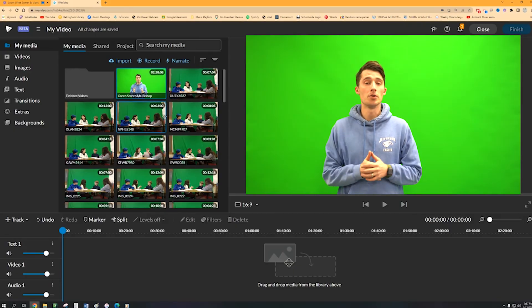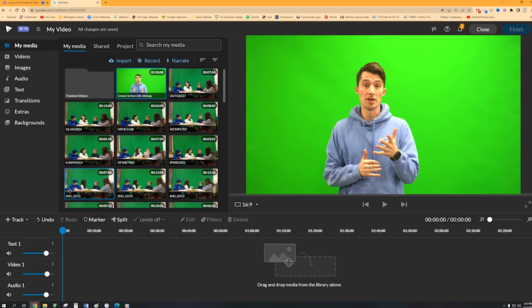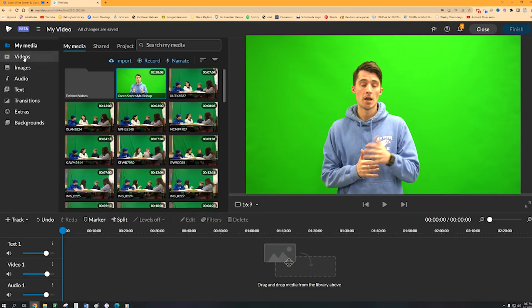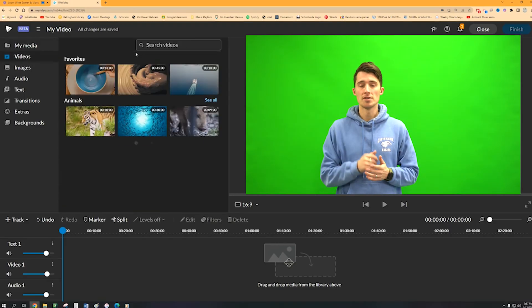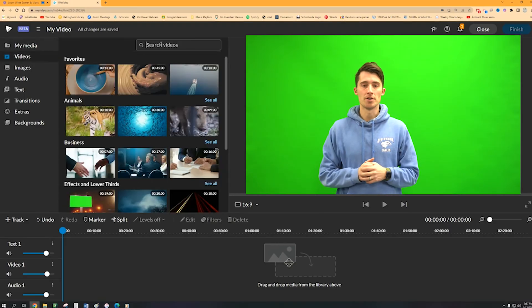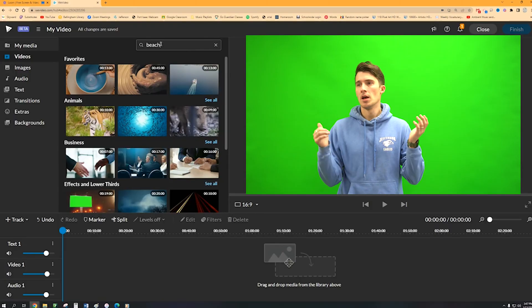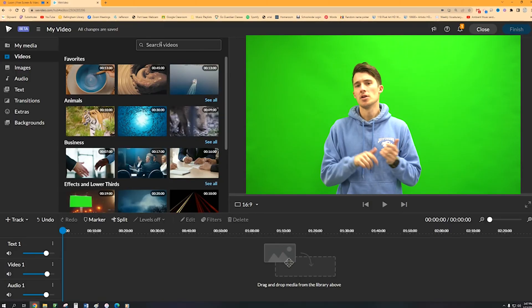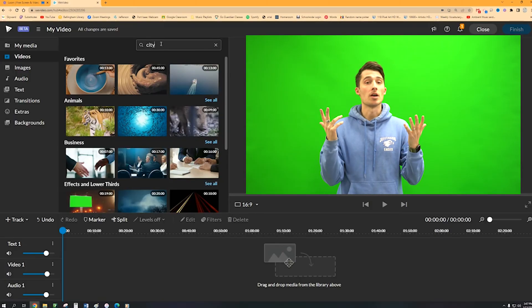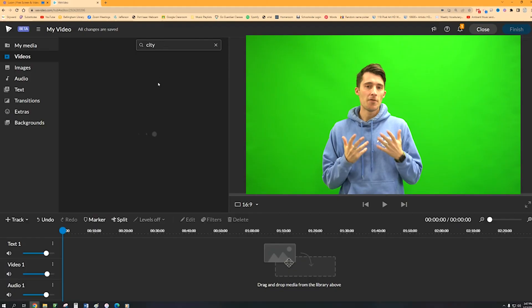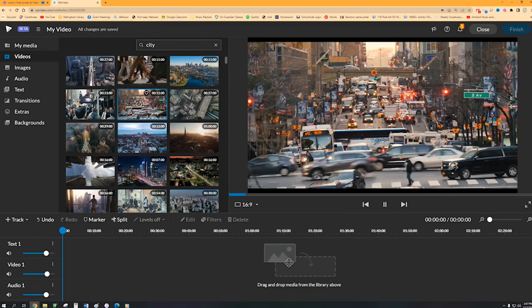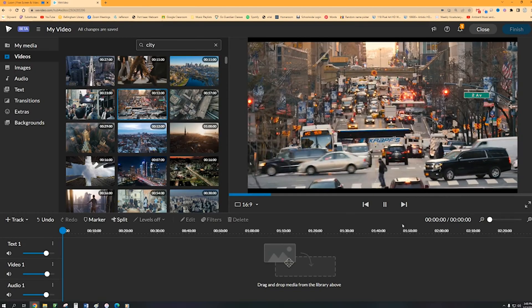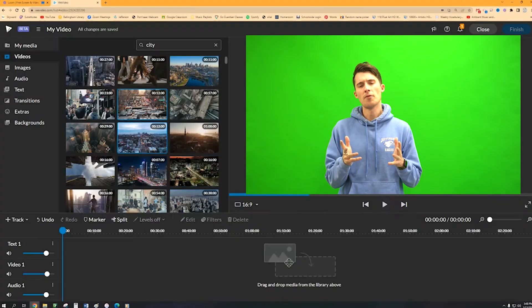Okay, so the next thing that you're going to do is you're going to find the background that you want to use. So you're going to click on videos and then in that search browser you're going to look for anything that you want to. Beach, lake, I'm going to look up city in this case and then you find a video that works for you. You can click play on any of those to watch all of those.